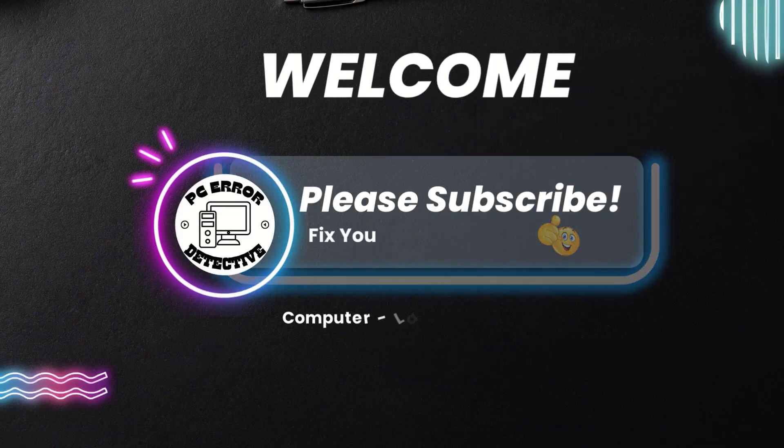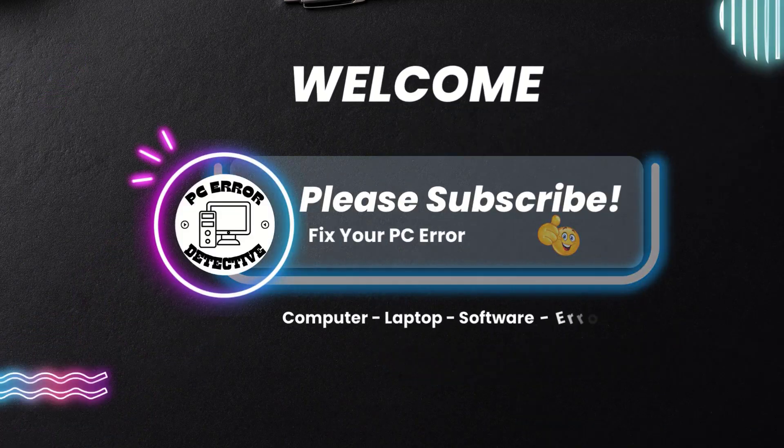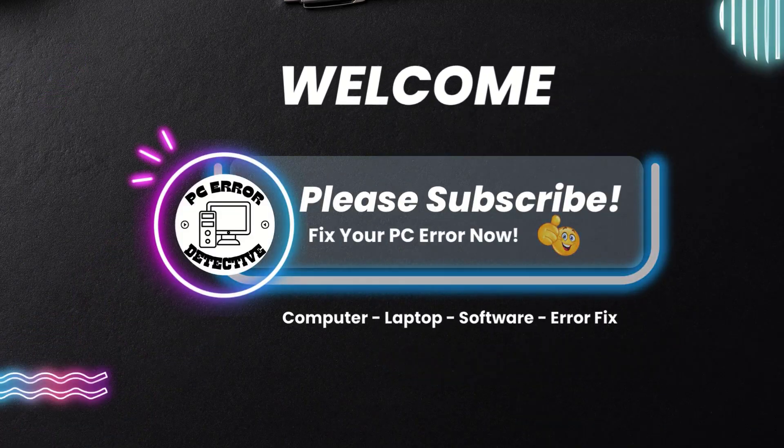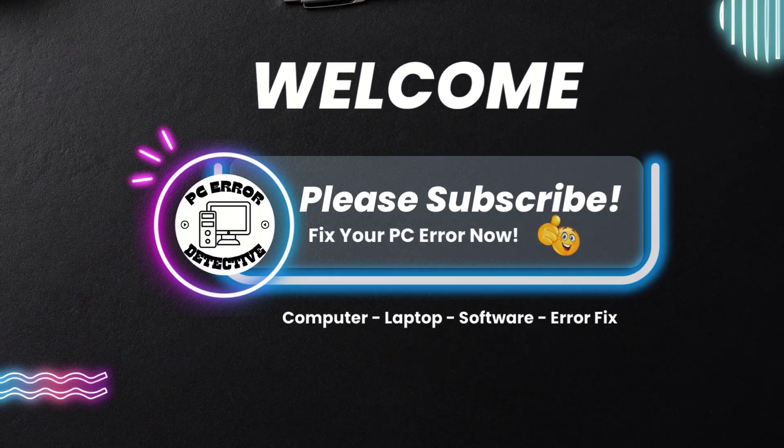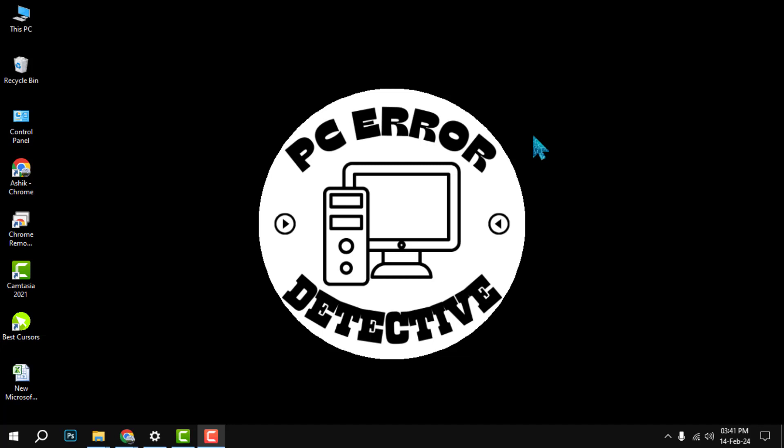Hello everyone, welcome to PC Error Detective. In this video, we will show you how to find your IP address on Windows in just three easy steps. Before we start, please make sure to hit the subscribe button.